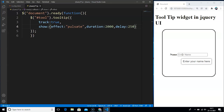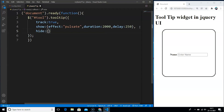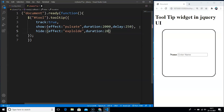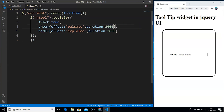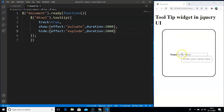Now let's see the hide feature as well — we want animation when the mouse cursor is taken away. We define another property: 'hide' with curly braces, with 'effect' set to 'explode' and 'duration' set to 2000. Let's also remove the delay since we don't want any delay in the tooltip animation. Save the program, take your mouse cursor over the input box and you can see the pulsating effect. Take it out and you can see the tooltip exploding into pieces.